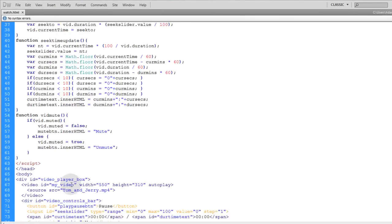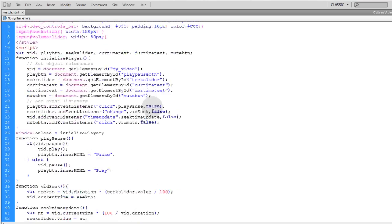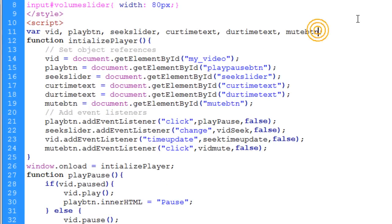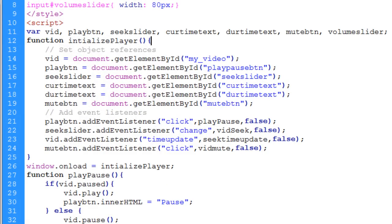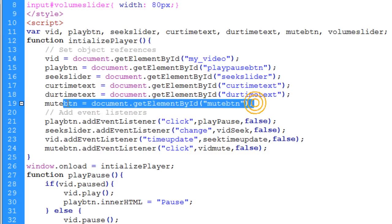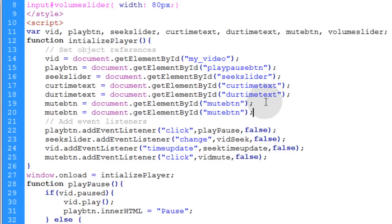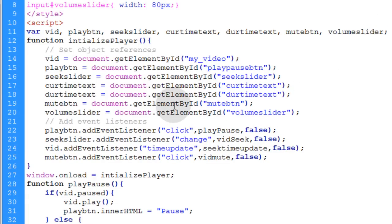So the ID of our volume slider is volume slider. So what we'll do is add that right after the mute button where we're initializing all of our variable names. We're going to go ahead and make an object reference for that as well right under the mute button. Put volume slider there and there.